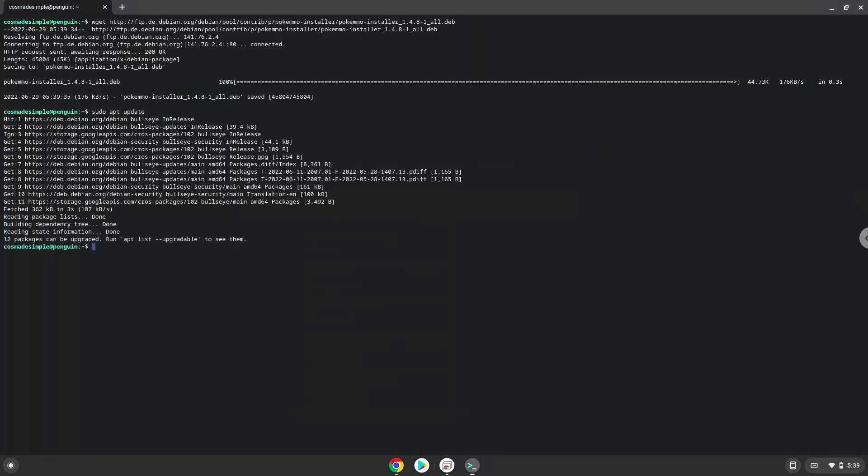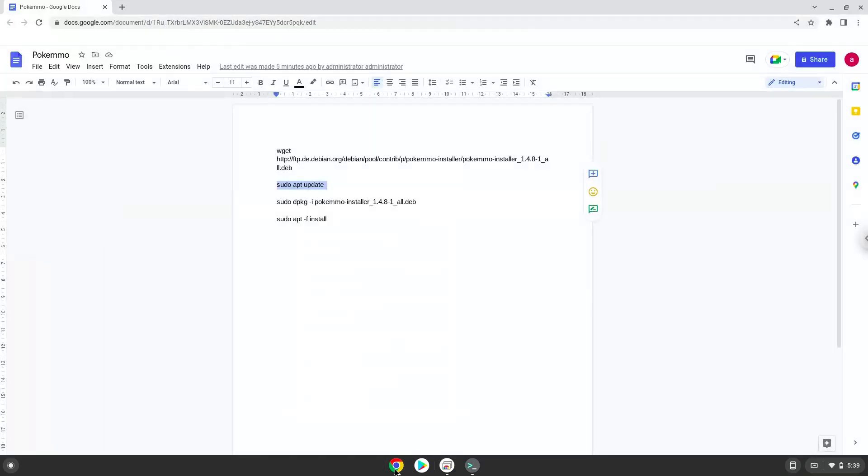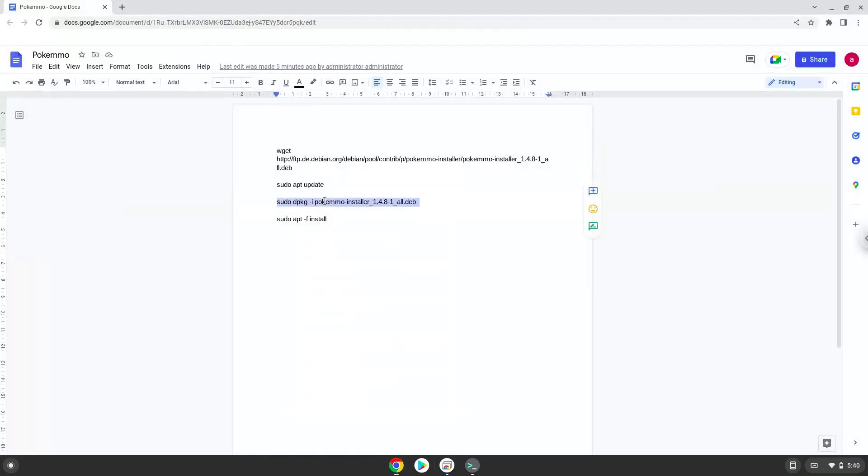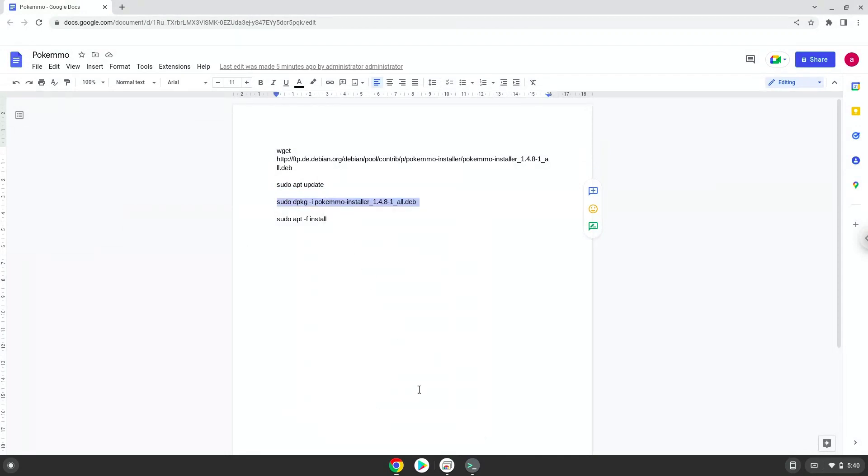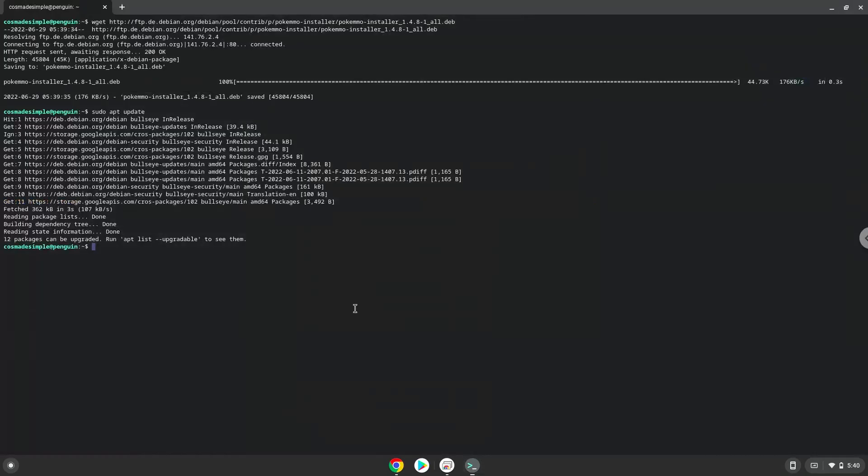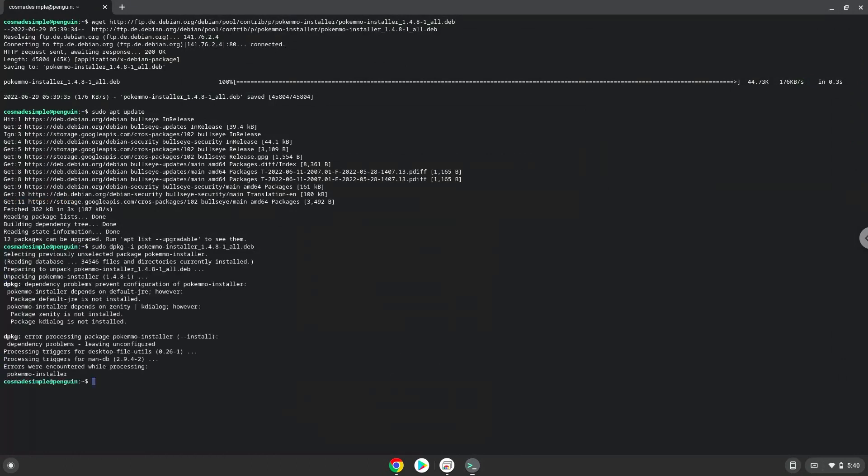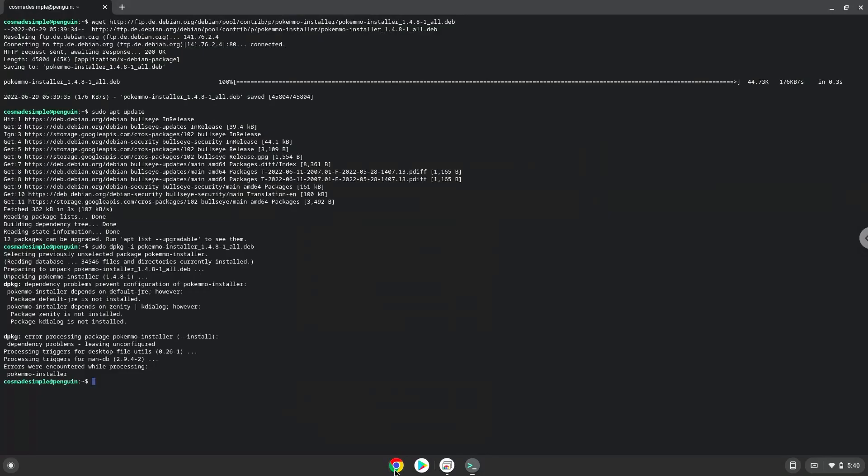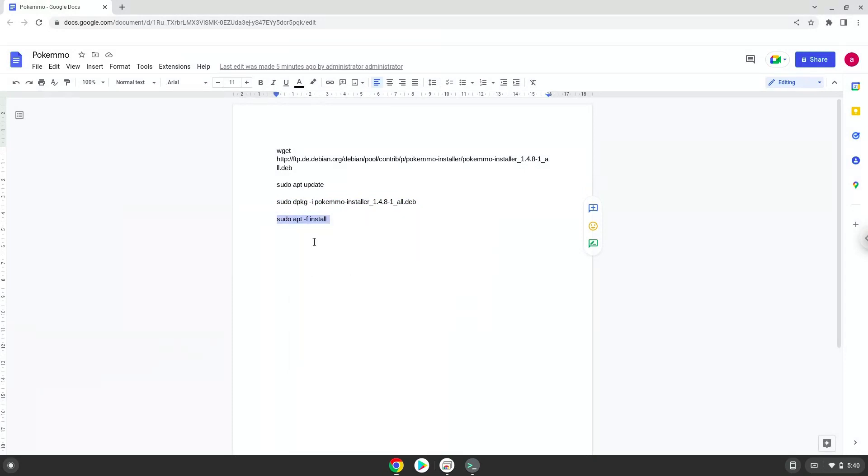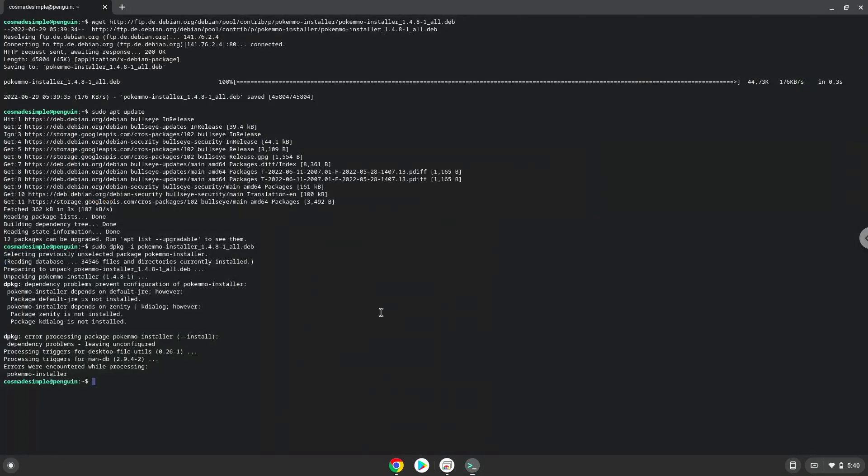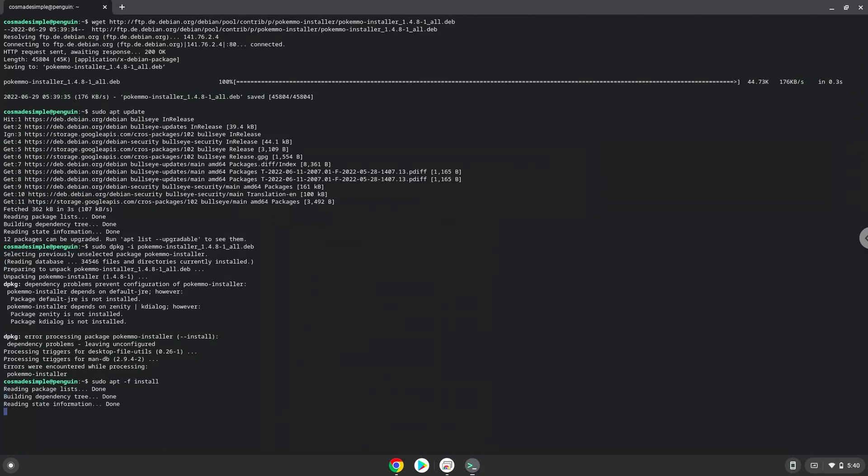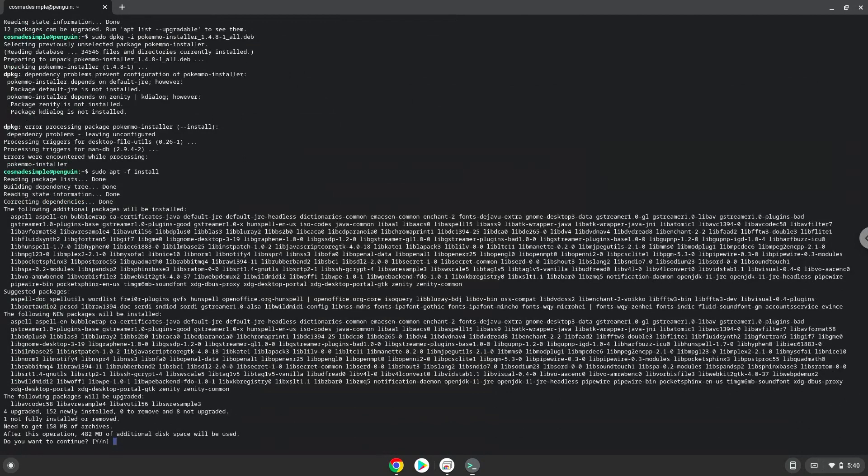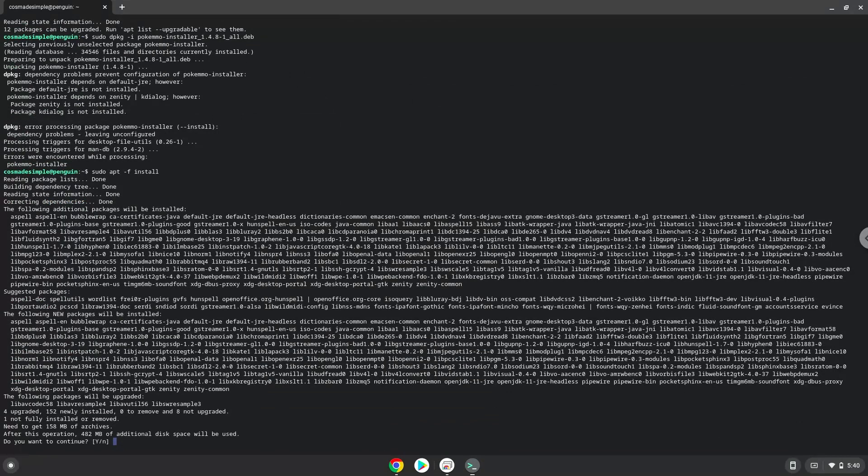Now we will install the application with the next two commands. Press Enter to confirm the installation.